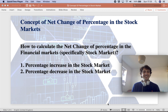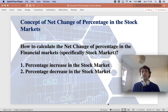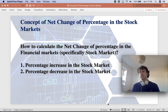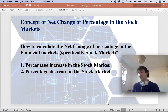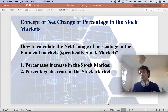Hello everybody, thanks for joining me today. I will try to explain to you in a very easy way, a quick way, how to calculate the variation in the percentage of a given market. It can be a stock market — I'll just consider a stock market — but it can be applied to all other types of financial markets.